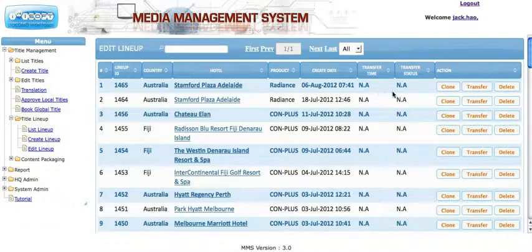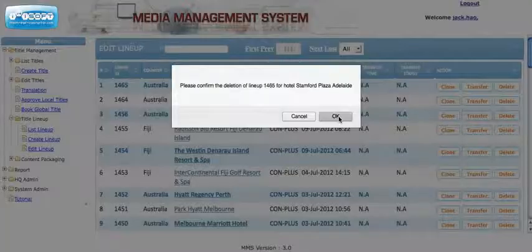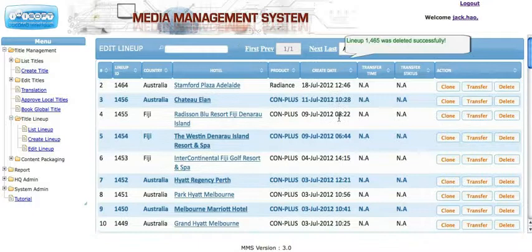After you create a lineup, you can perform a couple of different actions: Clone, Transfer, and Delete. To delete a lineup, all you need to do is click the Delete button and then confirm the deletion — and it gets deleted.